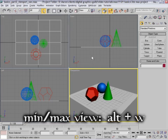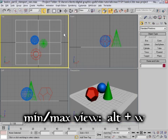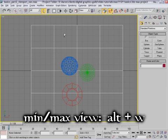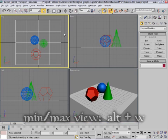If I want to make my top view fill the screen, I can click in it to activate it and press Alt-W. Alt-W again to go back to the 4 viewport layout.